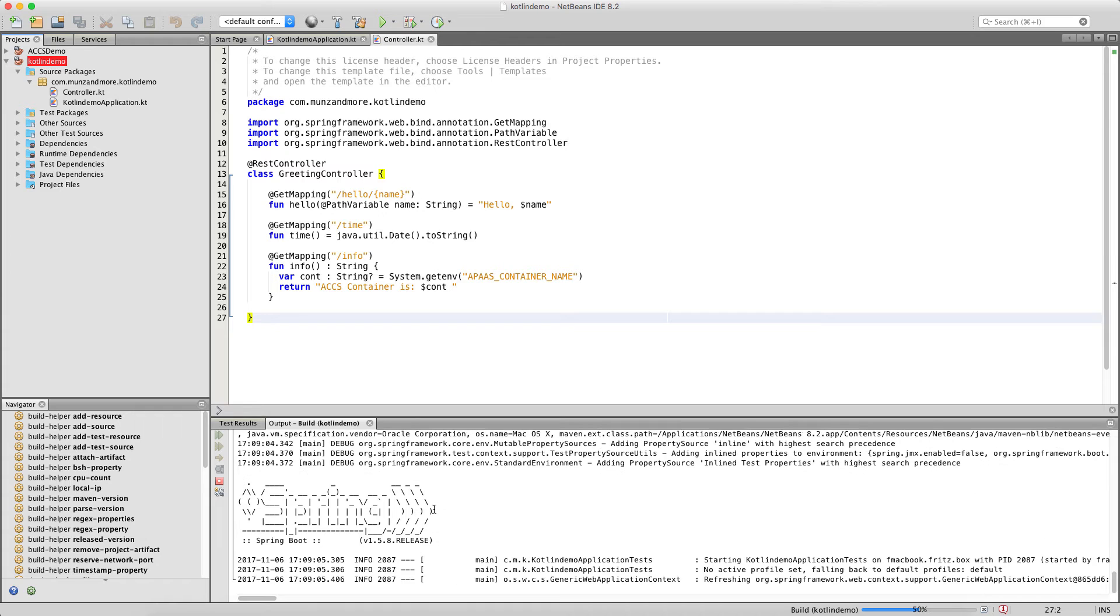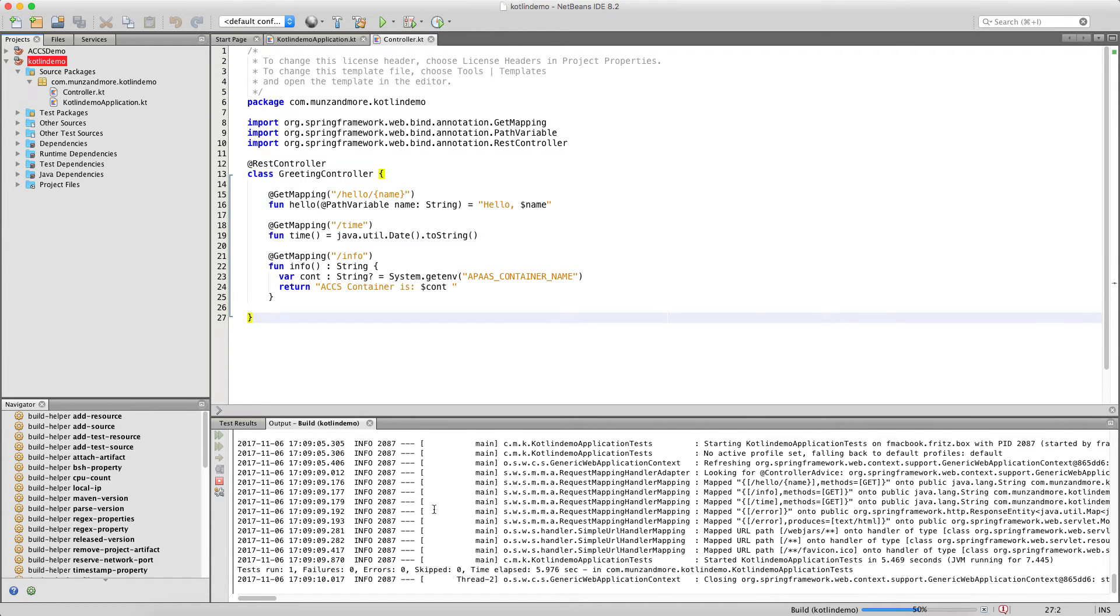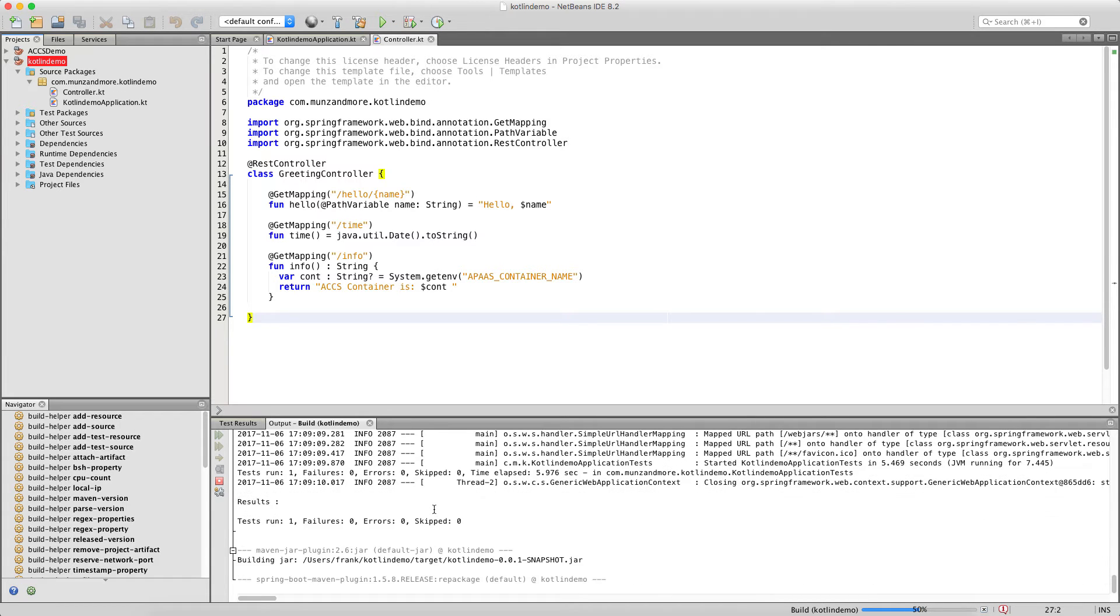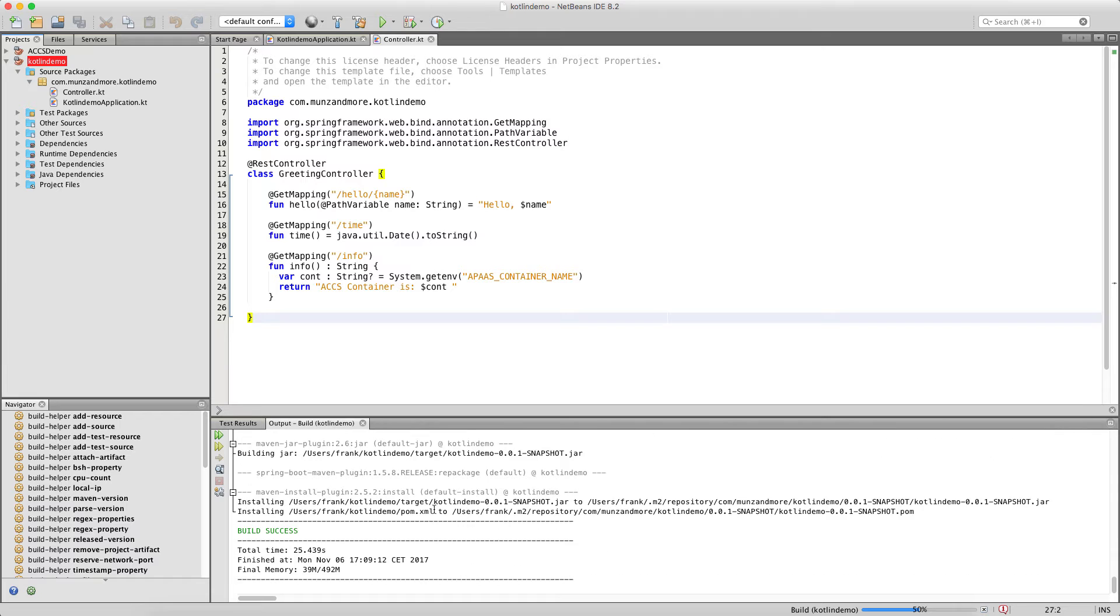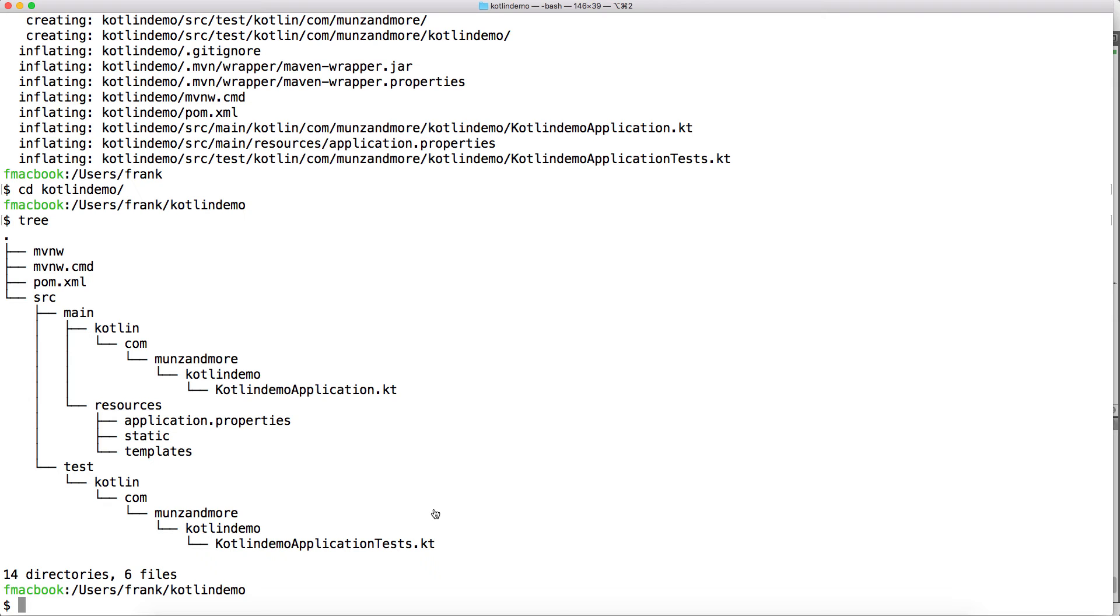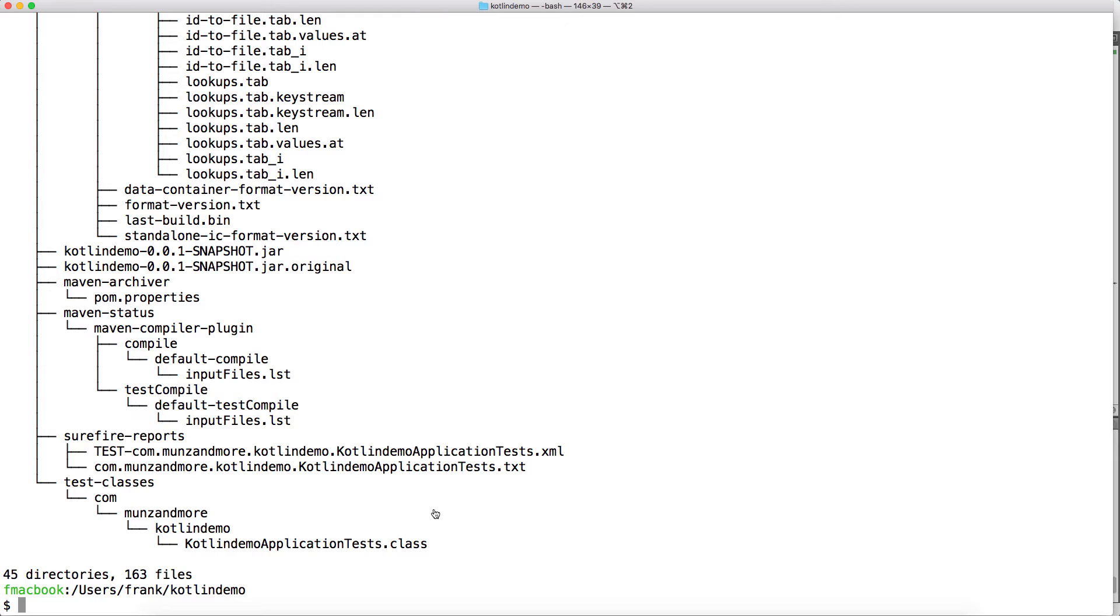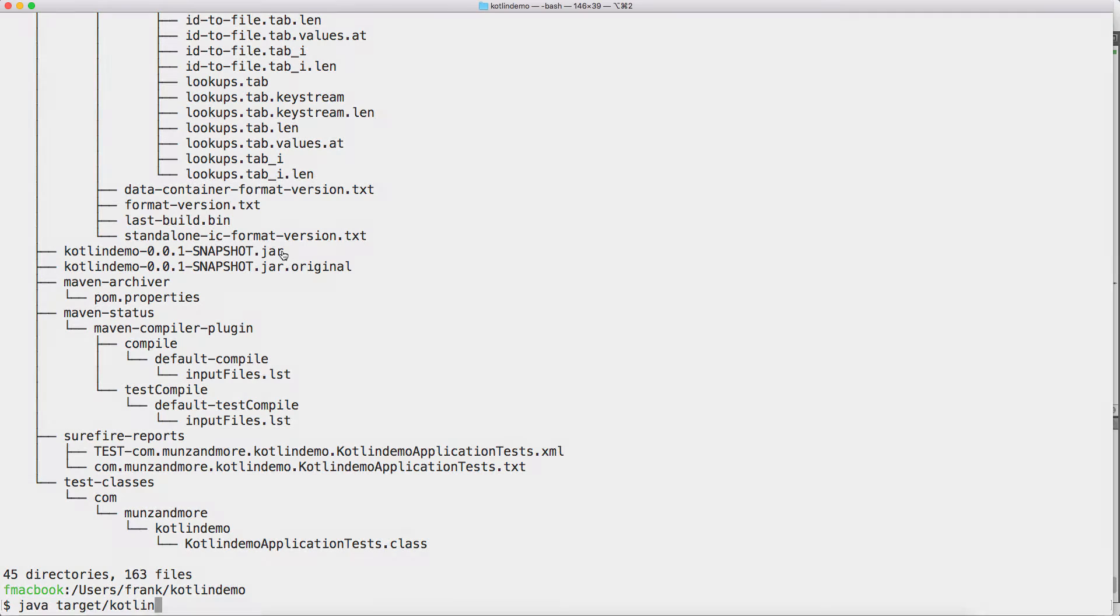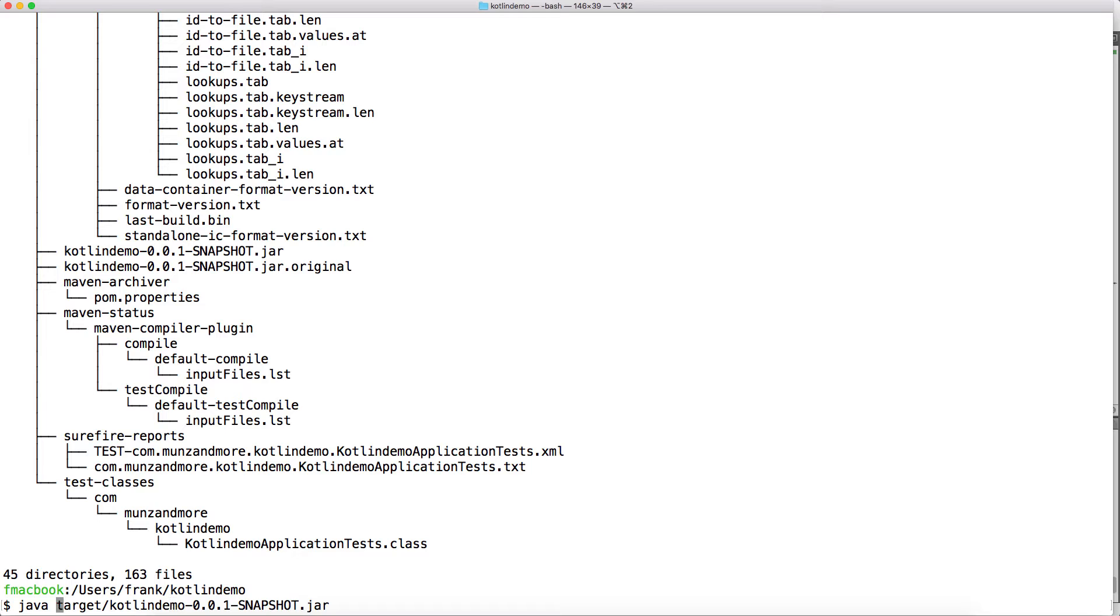Then run the maven build. You will see that there are new files being generated. And also the Kotlin demo.jar file was generated. Now this Kotlin demo.jar file we can use and run it locally.